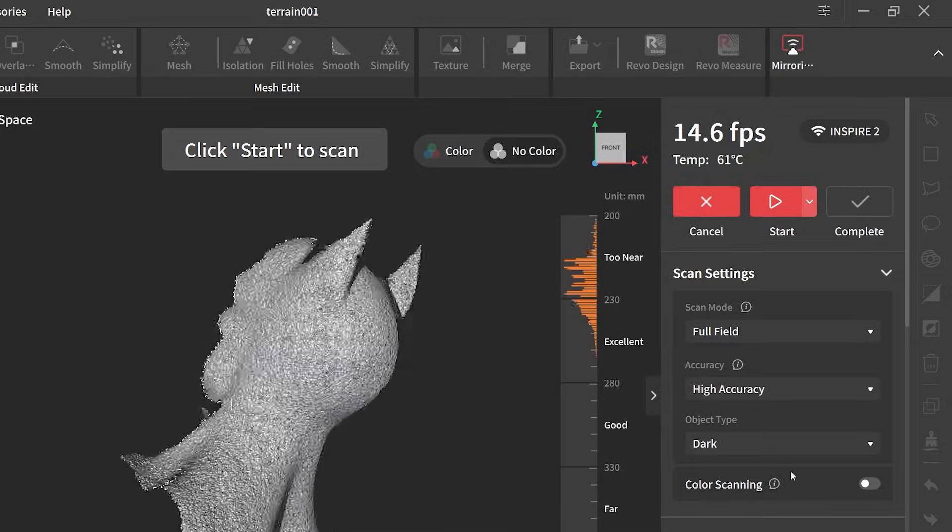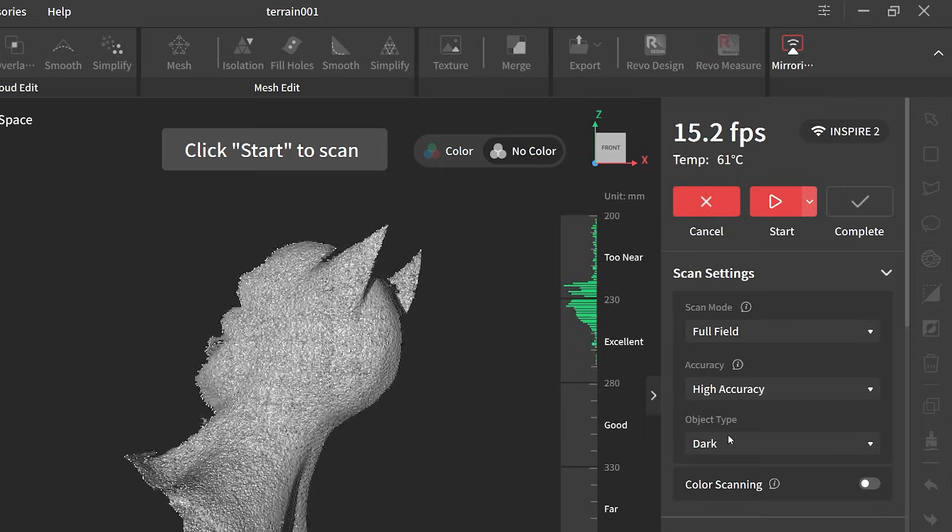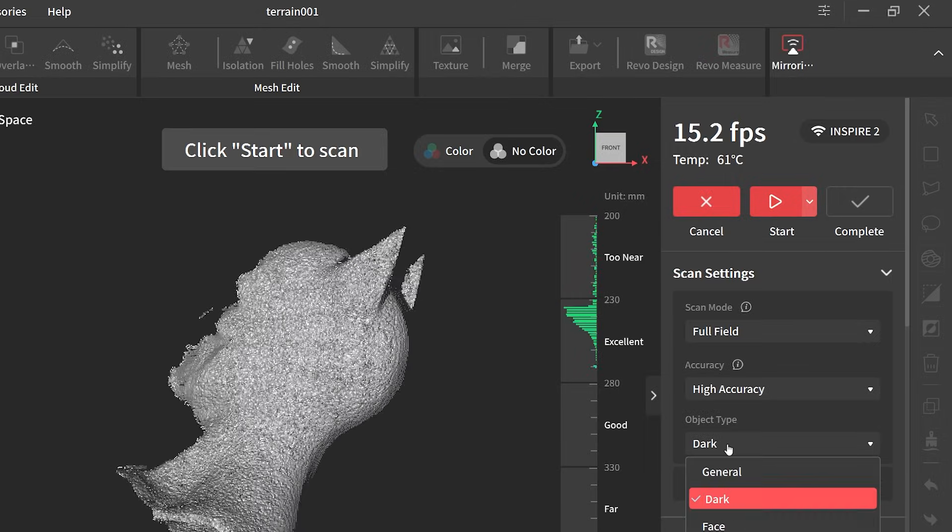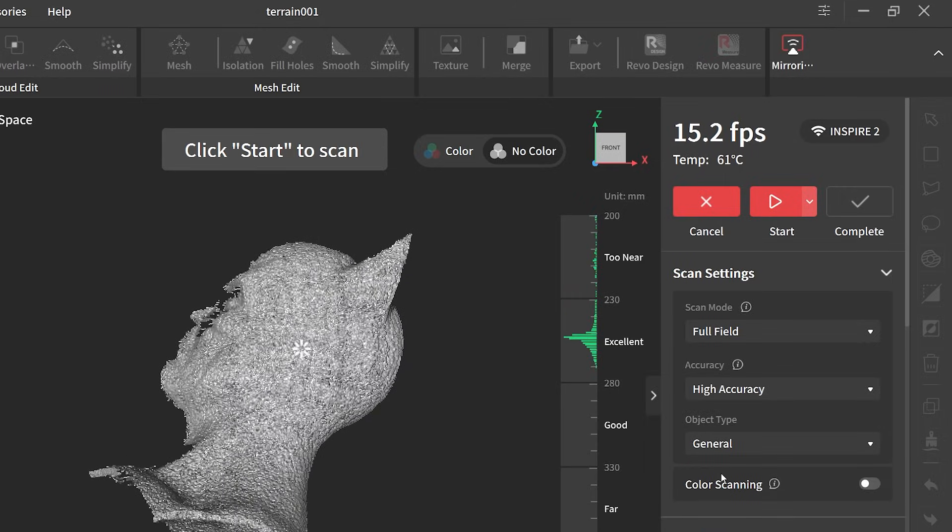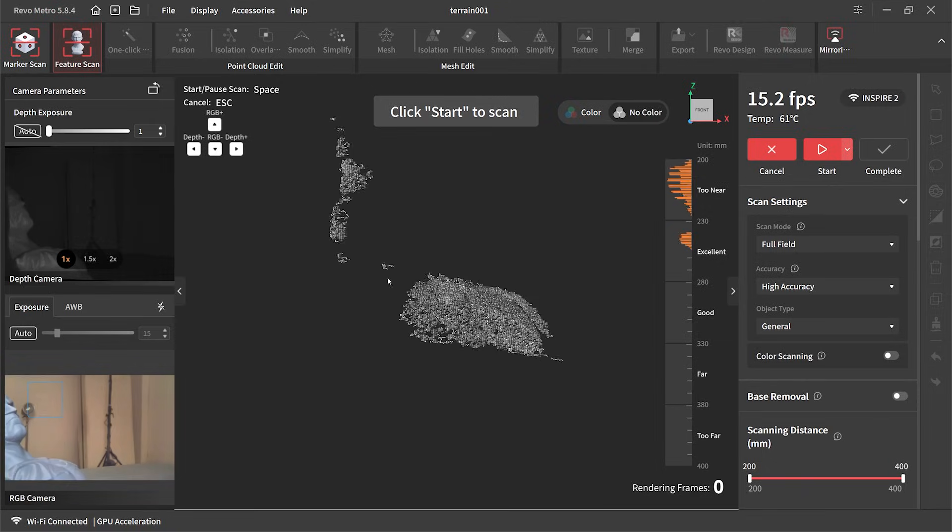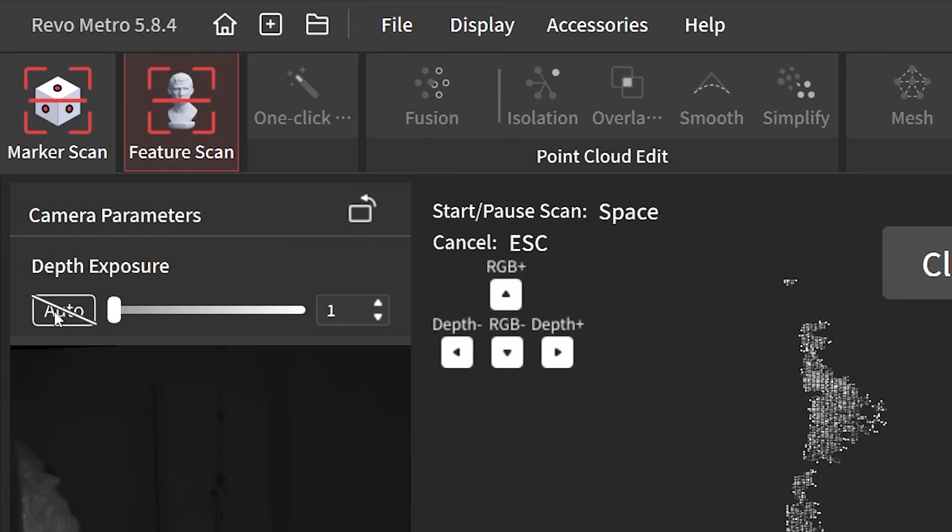With the scanning settings I'm using full field high accuracy. I'm changing the object type to general, then change the depth exposure to auto.